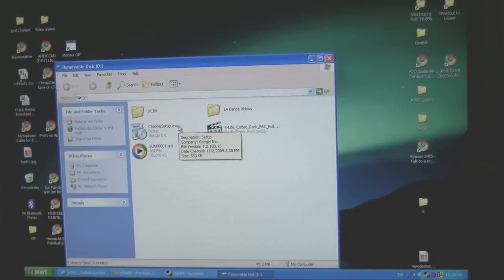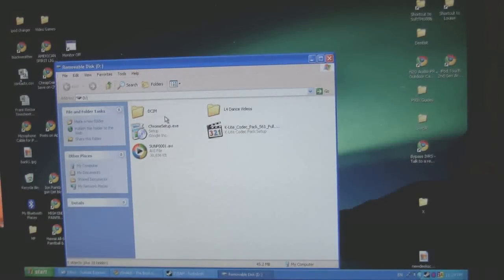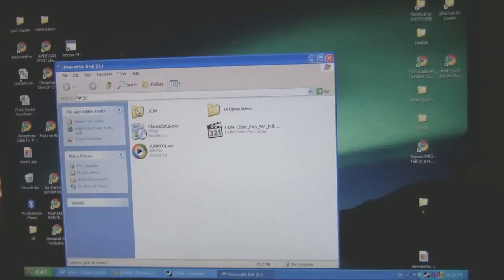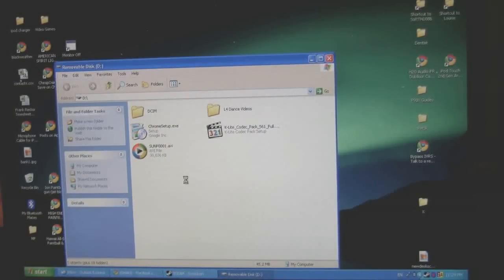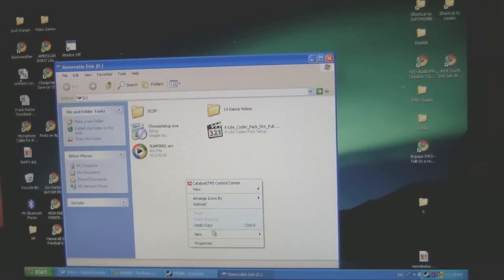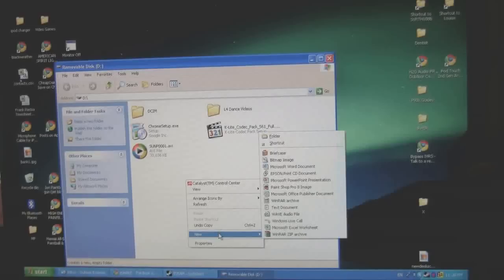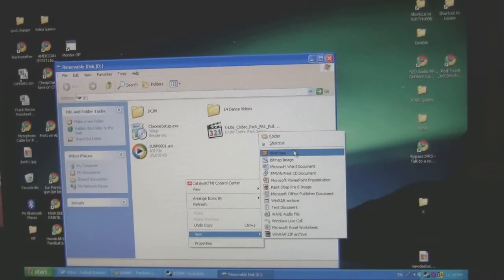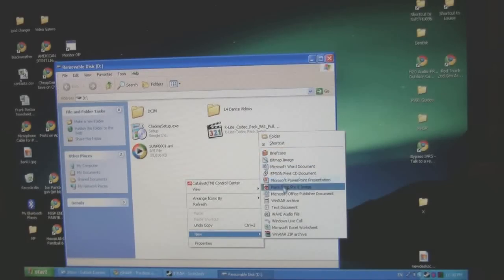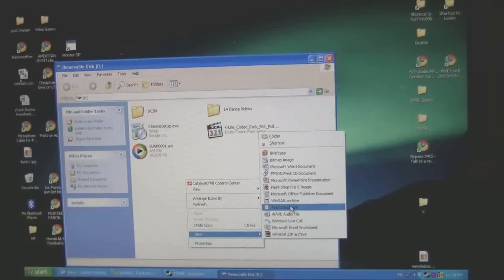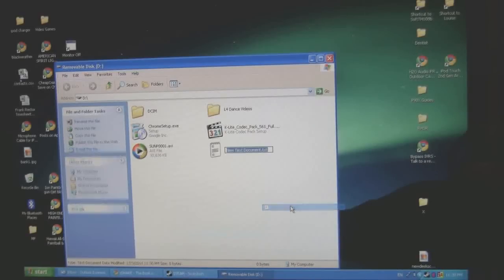So now that I'm looking at the camera, basically what you need to do, now this is the root directory for this camera right now. So right-click, choose New, and you're going to select Text File, or Text Document.